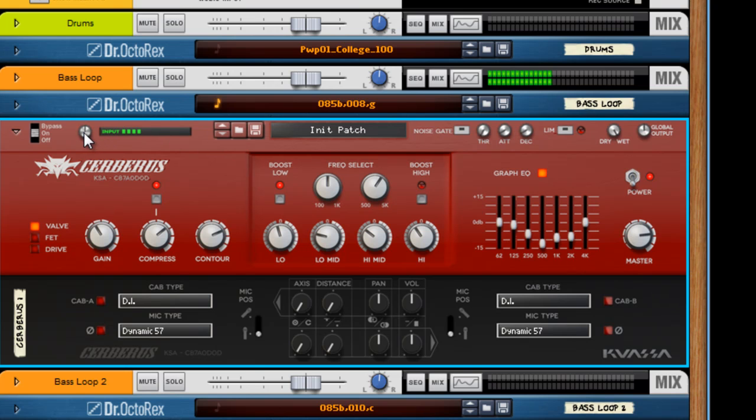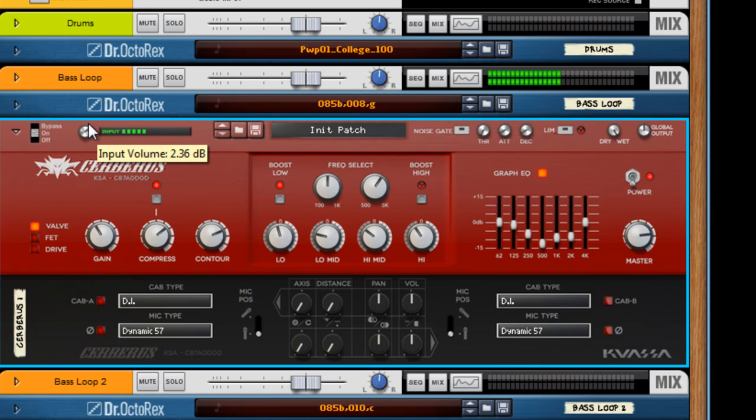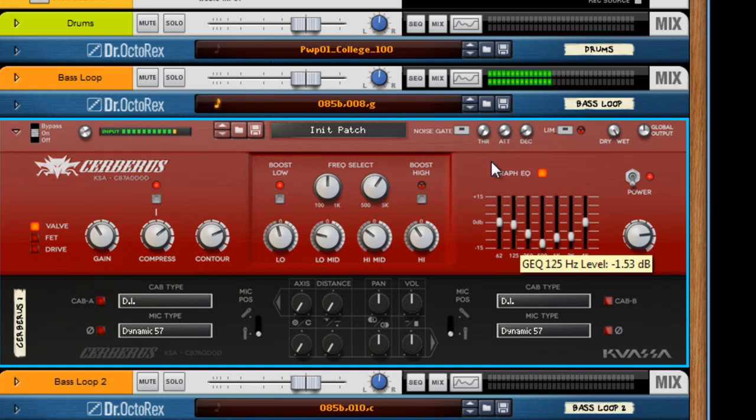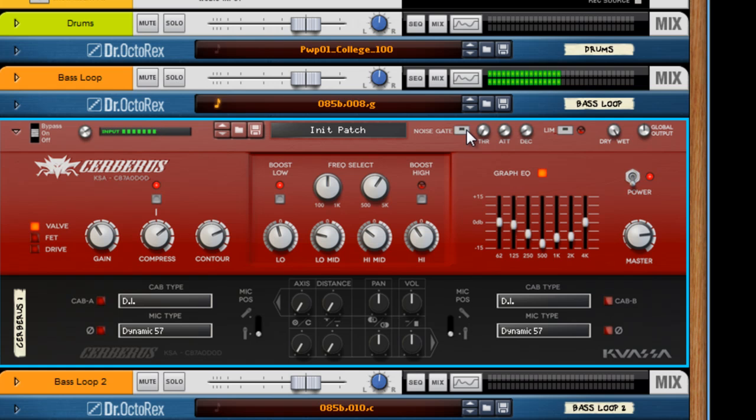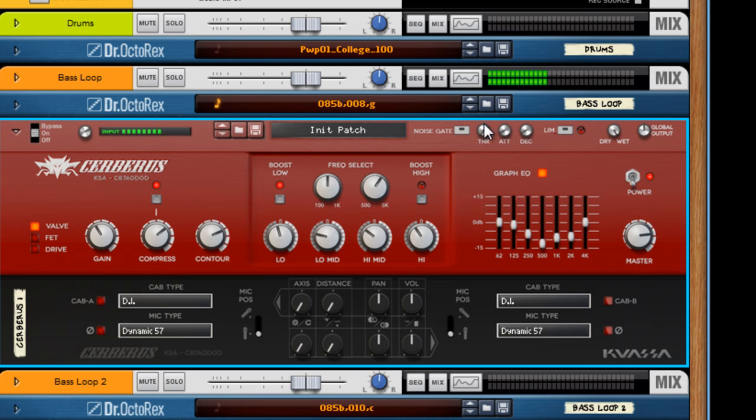One thing I like to do is not be afraid to hit the input just a couple decibels up. You have a noise gate here, which is really nice if you're with a live bass and it's kind of noisy on the input.